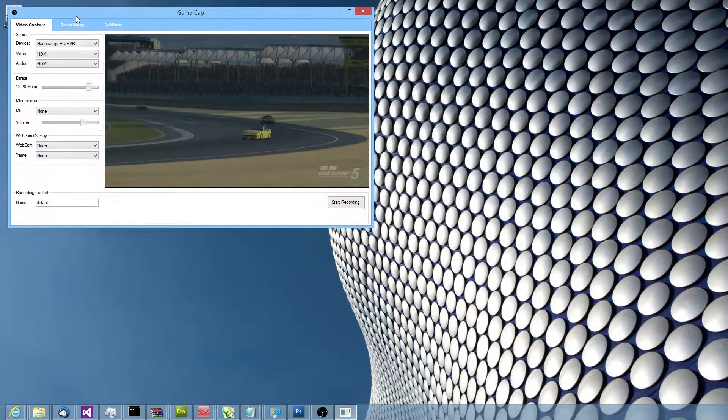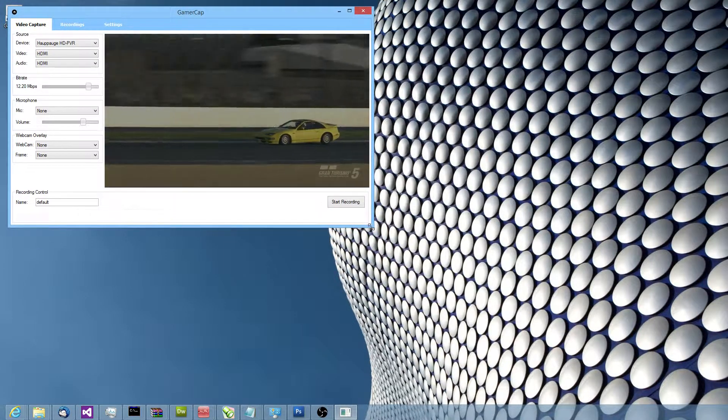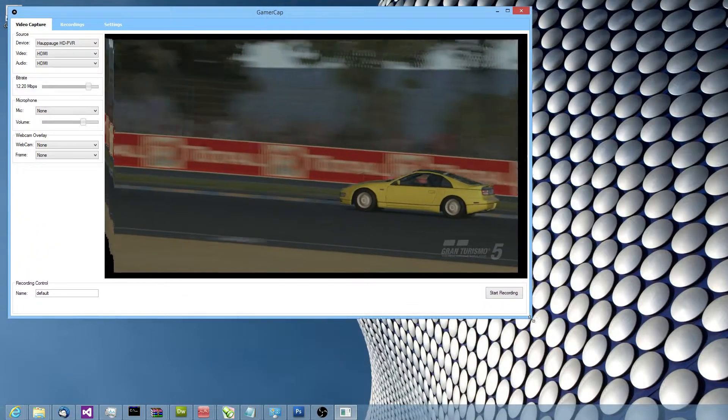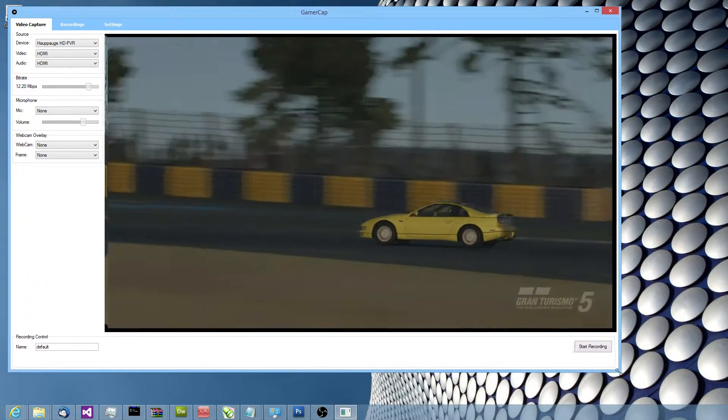So this is the UI, it's fairly straightforward, easy to use app. Let's just make it a bit bigger so you can sort of see things that are going on.